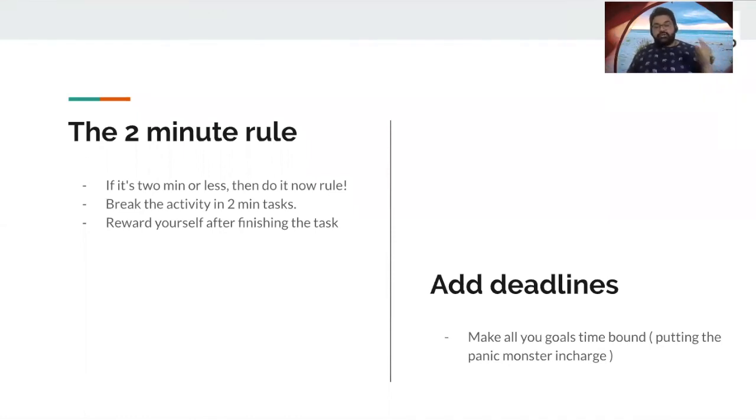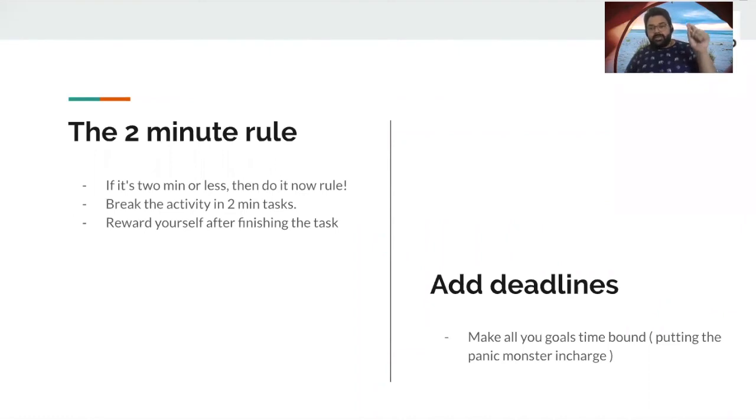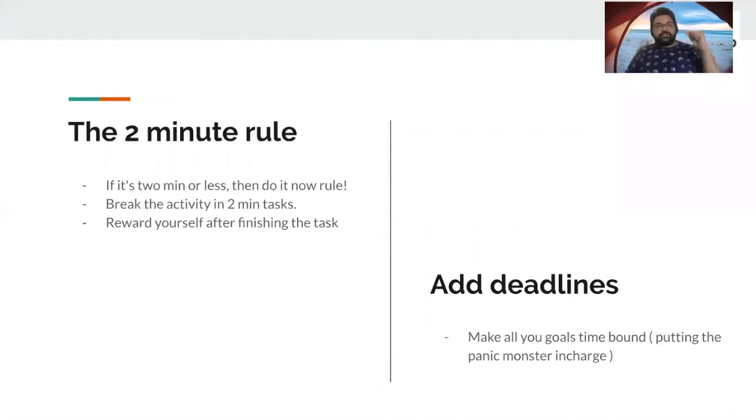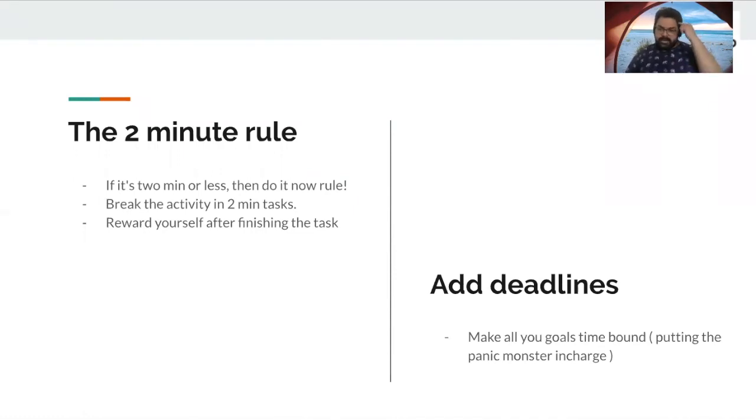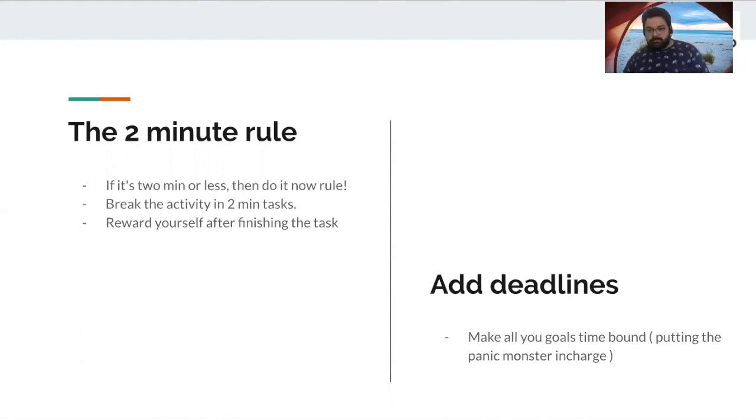After all, you've got to put the panic monster in charge. You don't want a monkey to take the charge, right? So you want the panic monster to be in charge all the time so that if you are too lazy to get things done, he will make you do that because you will shout so hard in your brain. You'll go bonkers and you'll start working.